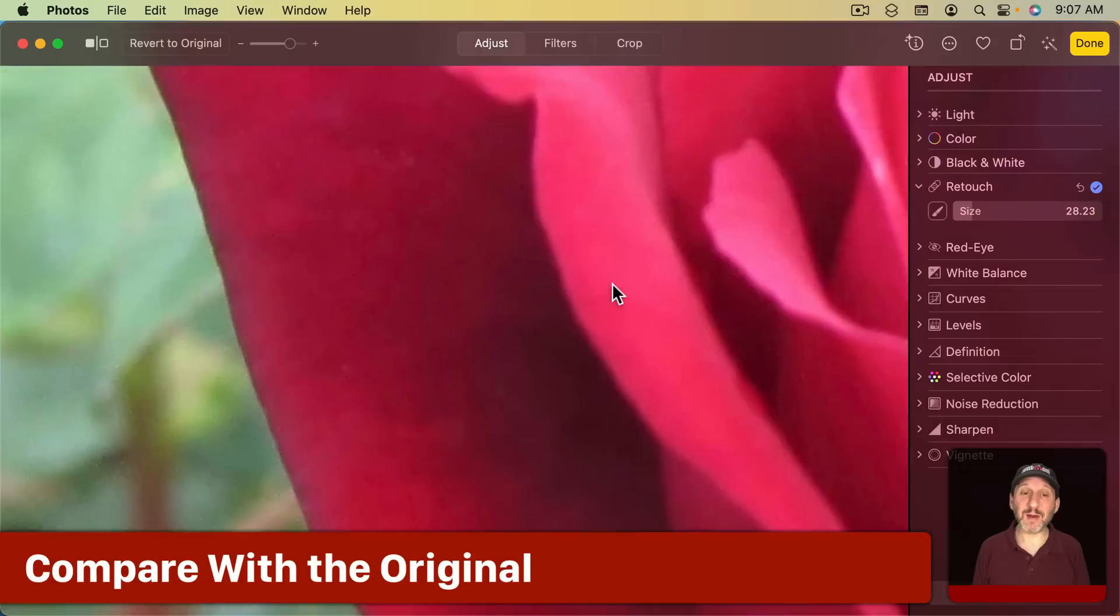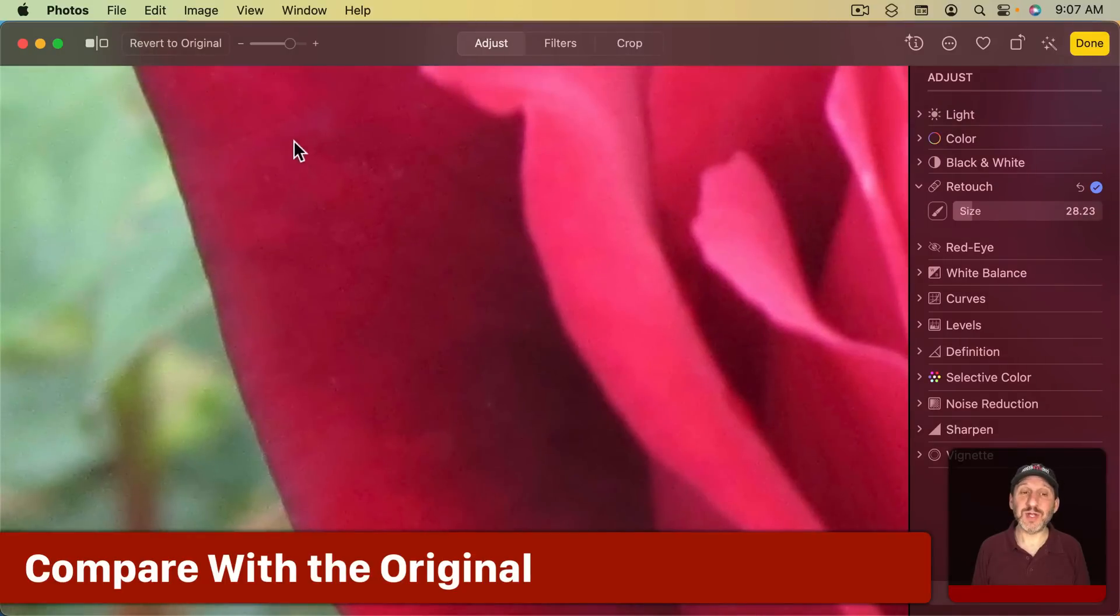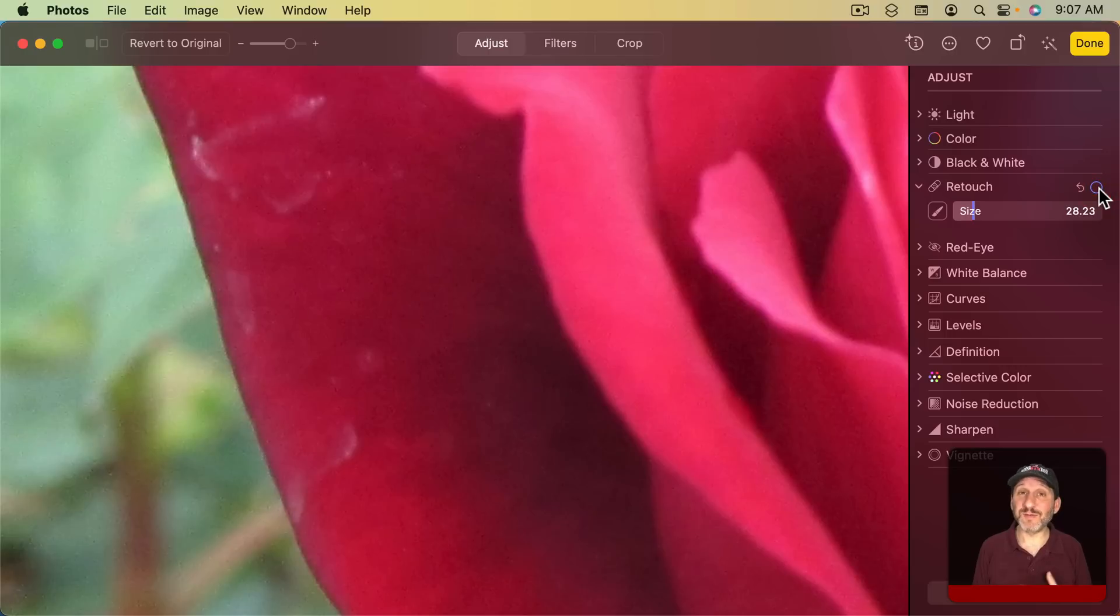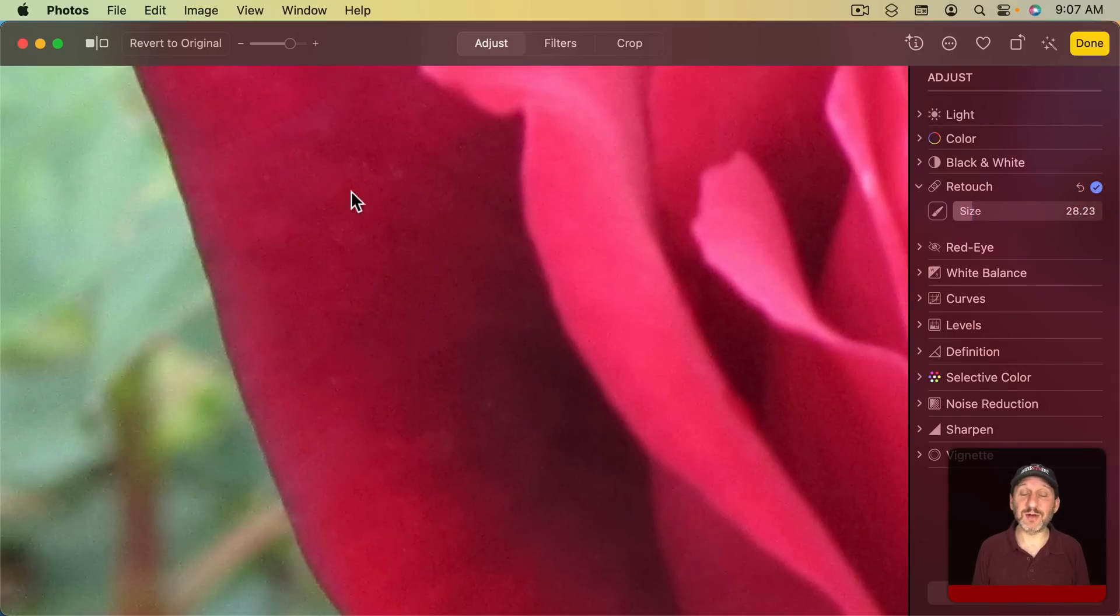If you ever want to compare the changes you've made with the Retouch tool you can turn it on or off with this little blue checkmark here. Turning it off removes all of the retouching that you've done, but you can turn it back on to get it all back.